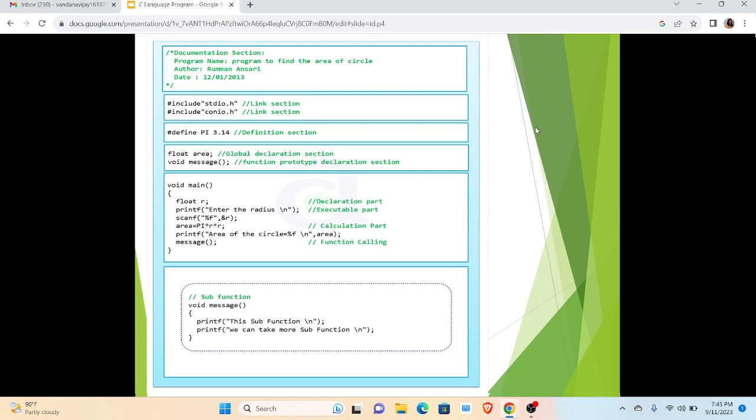In executable part we are having a printf function, a scanf function, then we are using the formula to calculate the area, again printf function, then message function. The detail of message function is given in the last portion in which we are printing two sentences: this is a subfunction and we can take more subfunctions.